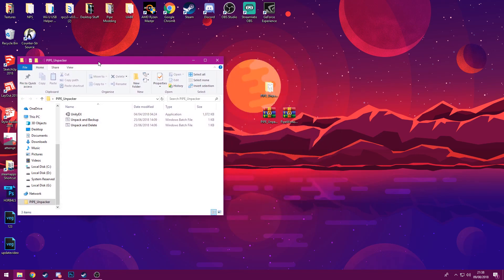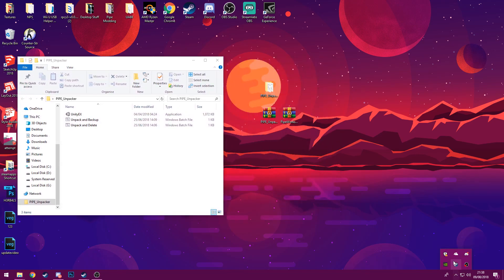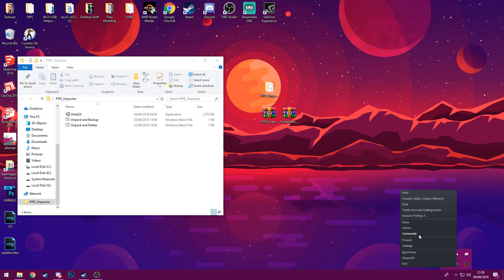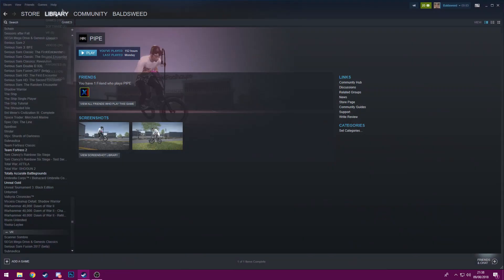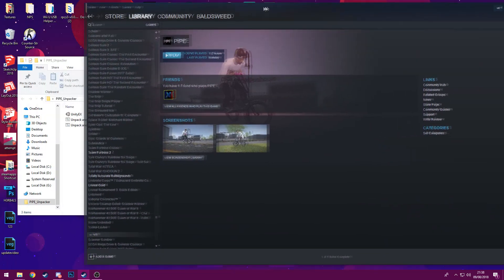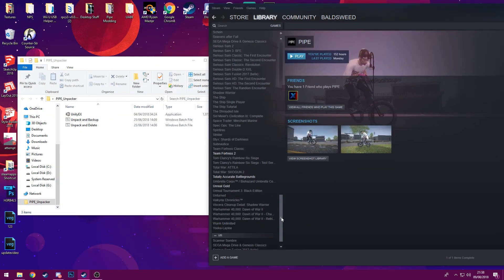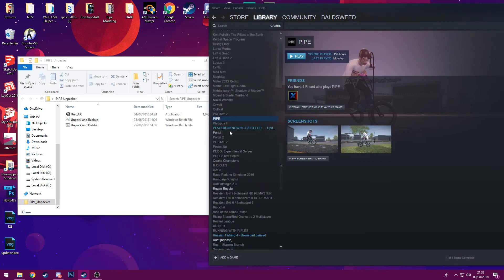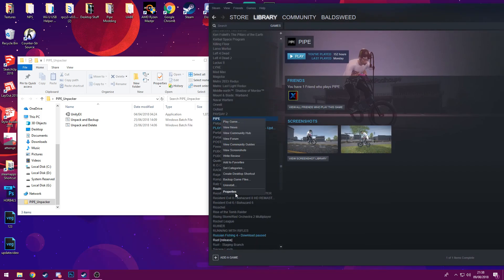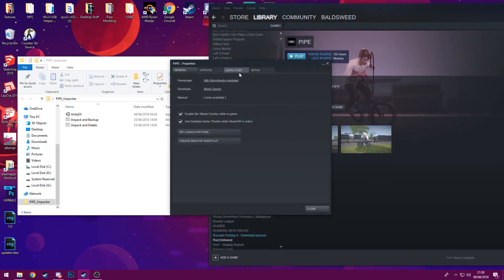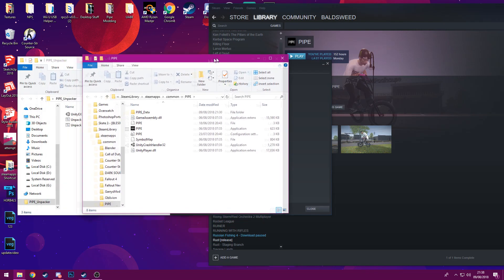Extract it so you've got another folder — you'll have three things in there, and these need to go in your Pipe directory. To find your Pipe directory, if you've got Pipe on Steam, just open your Steam client. On your library where Pipe is, scroll to where it is, right click on it, go to properties, then local files, and browse local files.